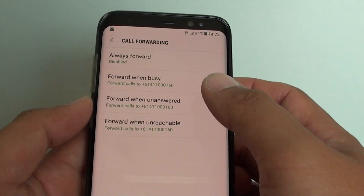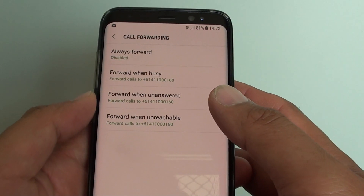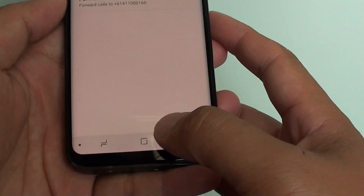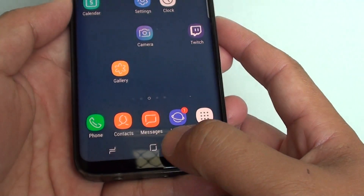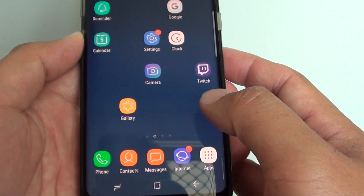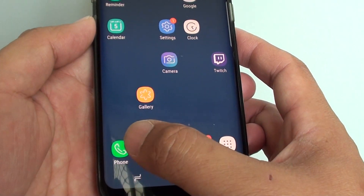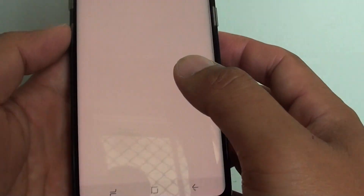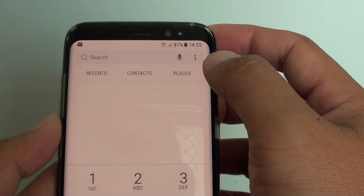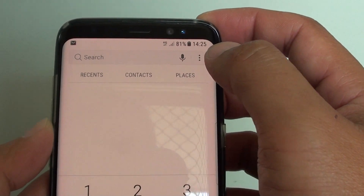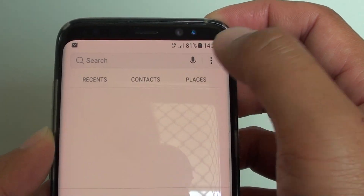How to set up call forwarding on the Samsung Galaxy S8. First, tap on the home key to take you back to your home screen. Then tap on the phone icon at the bottom and choose settings at the top.